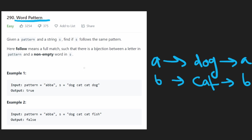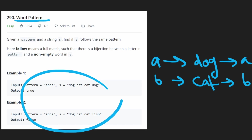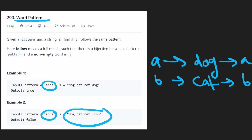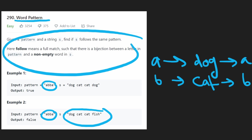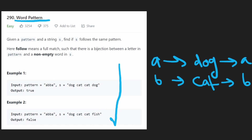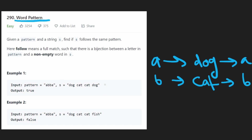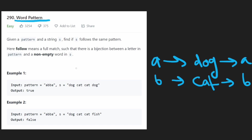One of the edge cases is that in the examples we have the same number of words as characters in the pattern, but is that always going to be the case? Nowhere in the problem description do they say that. They do say each word is defined by spaces, but they don't say how many words we're going to have versus how many characters in the pattern. So if we have more words than characters, or more characters than words, we would return false because then the patterns don't match.